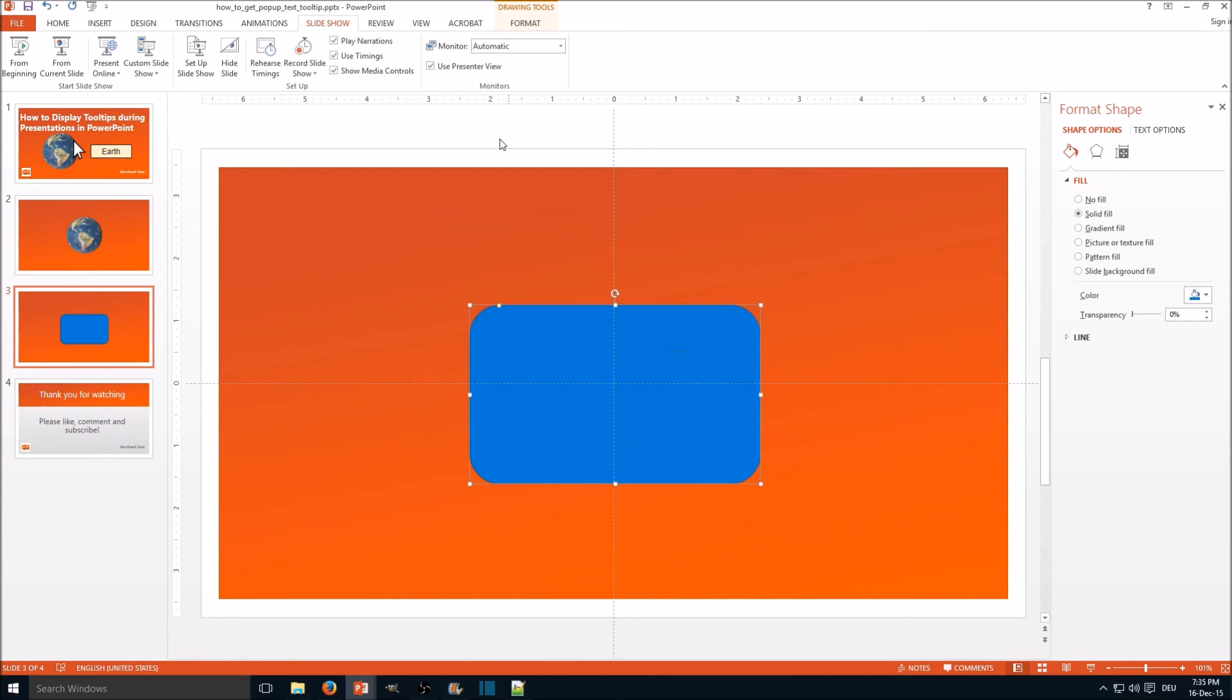OK, and also note it only works during presentation mode. So right now no information there. Start from current slide, move the mouse over, and here we have it - example text.